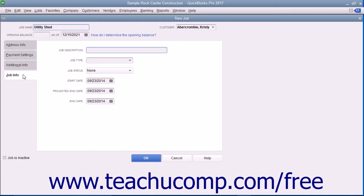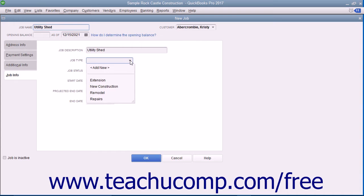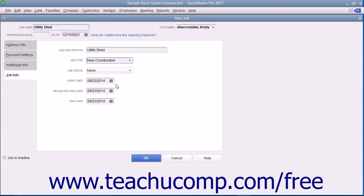On this tab, you can enter a longer description for the job into the Job Description field. Then enter the type of job into the Job Type field, or choose a previous entry made within this field from the drop-down menu. This field helps you categorize the types of projects you perform for customers. You can use its values as a report filter so you can see income and expense by job type.